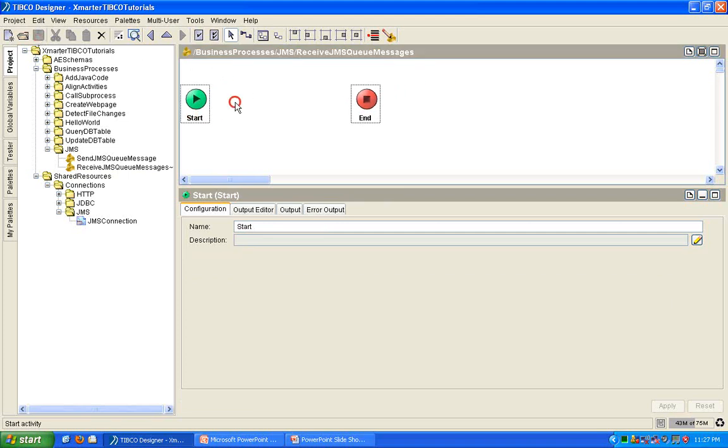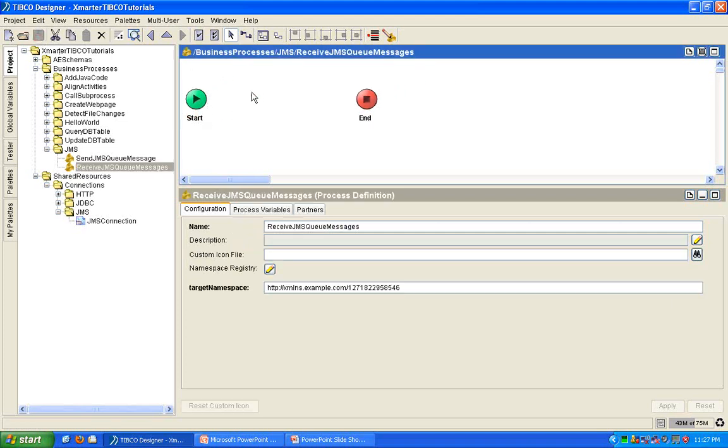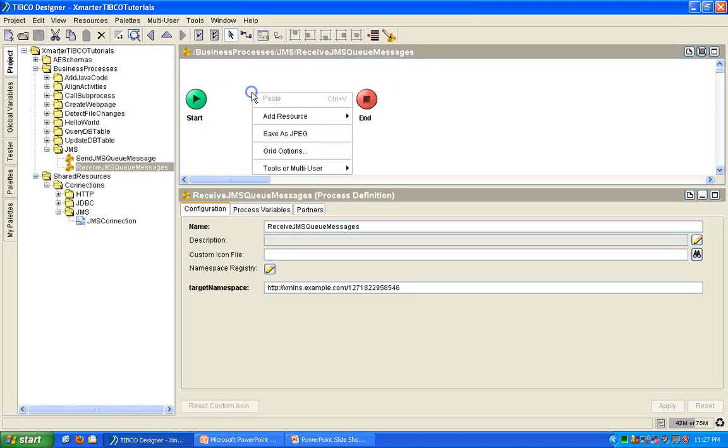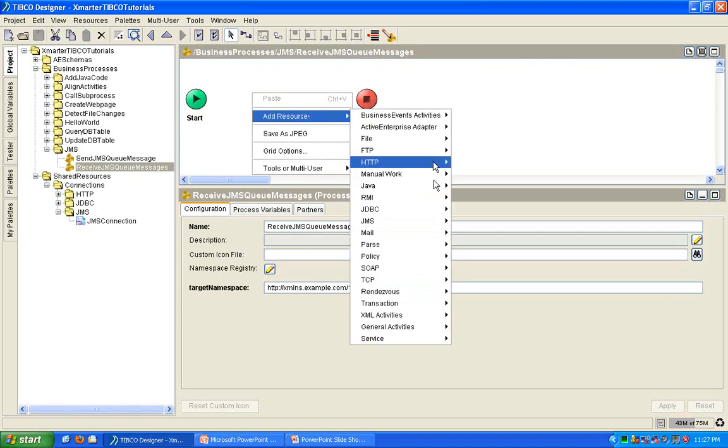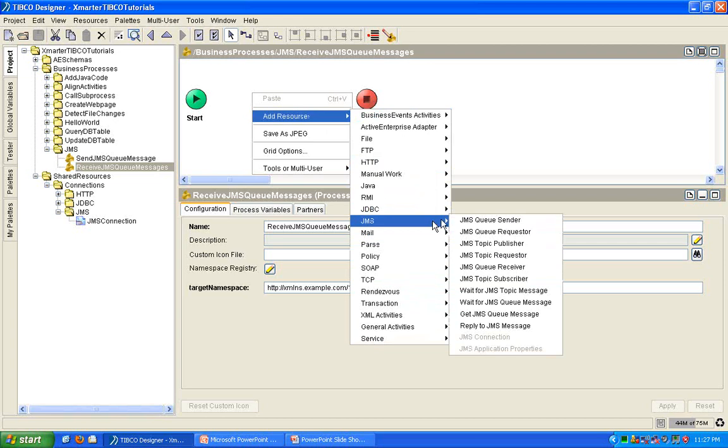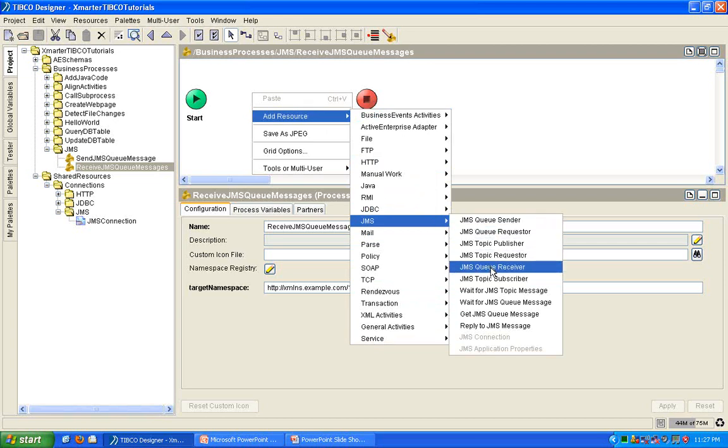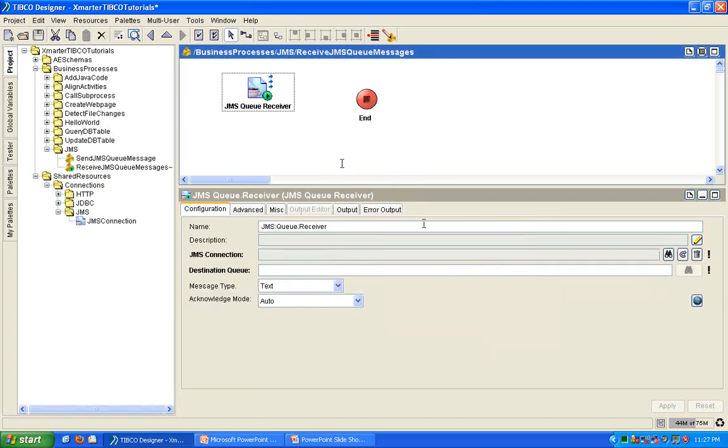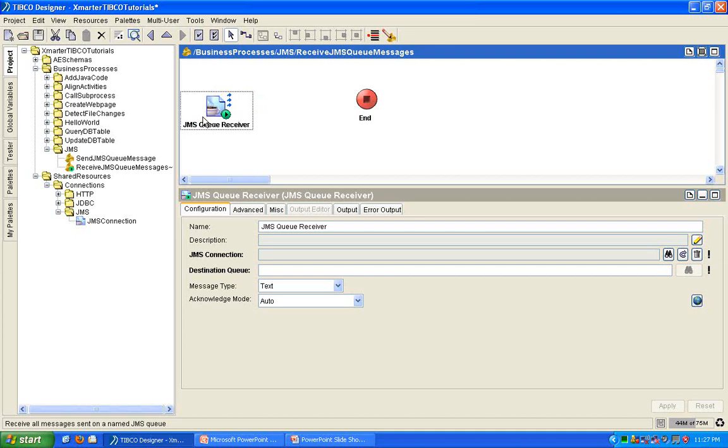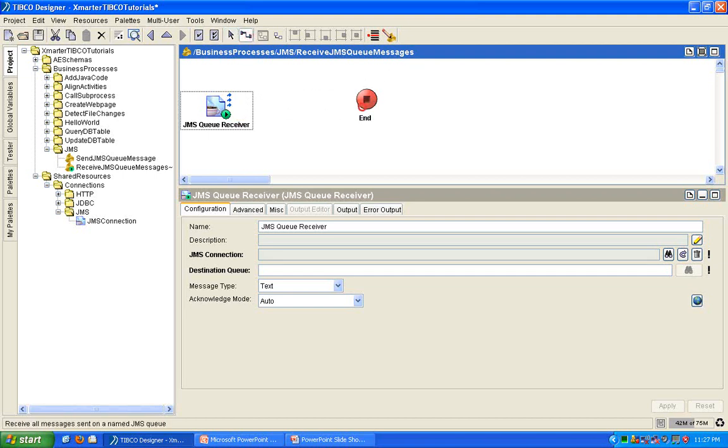I'm going to make this guy a receiver. So, right click, add resource, JMS, JMS queue receiver. Notice that the start activity changed into a JMS queue receiver. This will now be a listening process or a listener process, what we refer to in the TIBCO world.